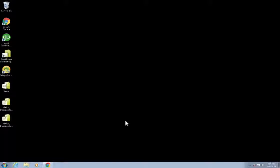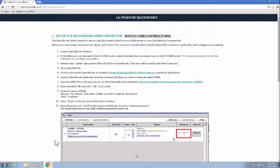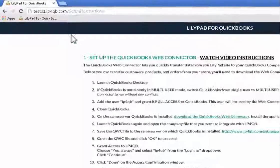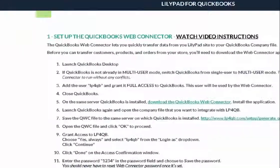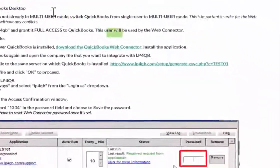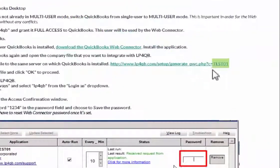Hello, today I'm going to take you through the WebConnector setup for use with the LilyPad for QuickBooks. You are emailed instructions. The first thing you want to do is confirm that those instructions have your URL in these two spots.